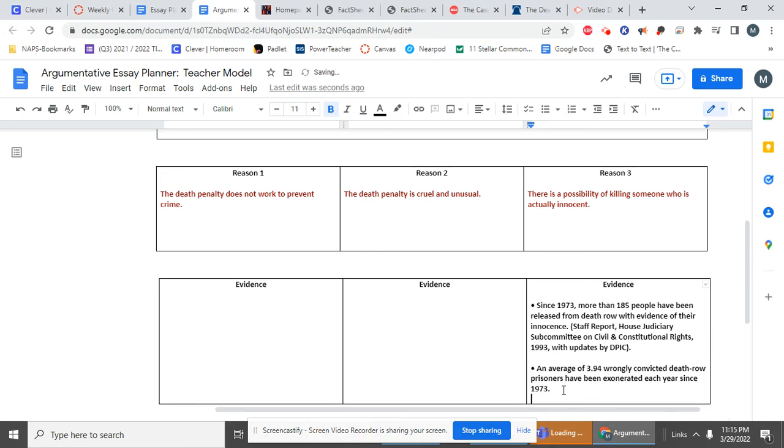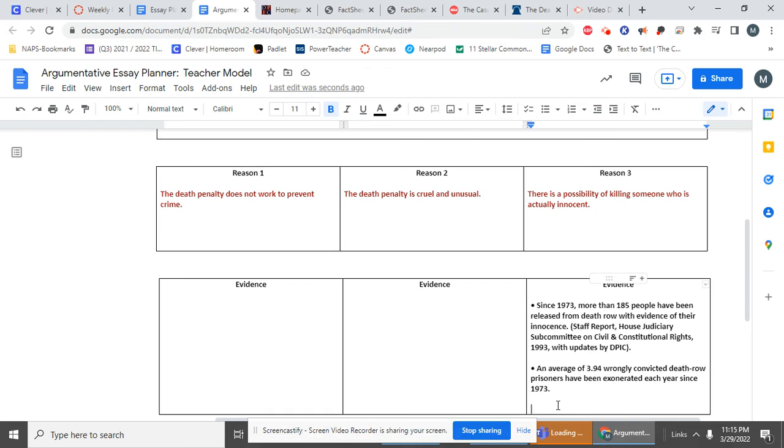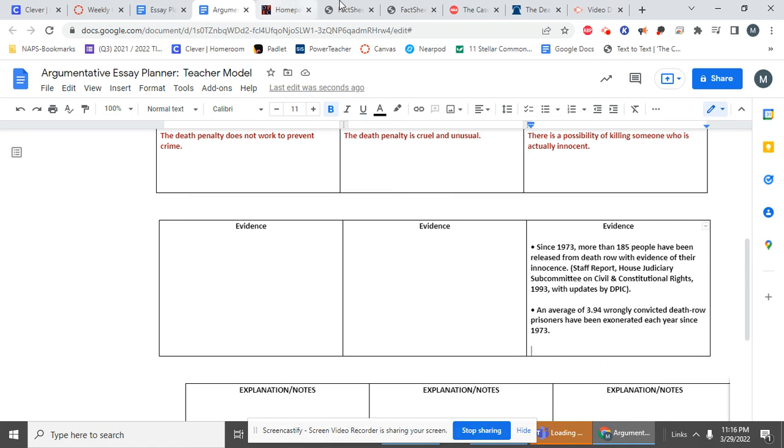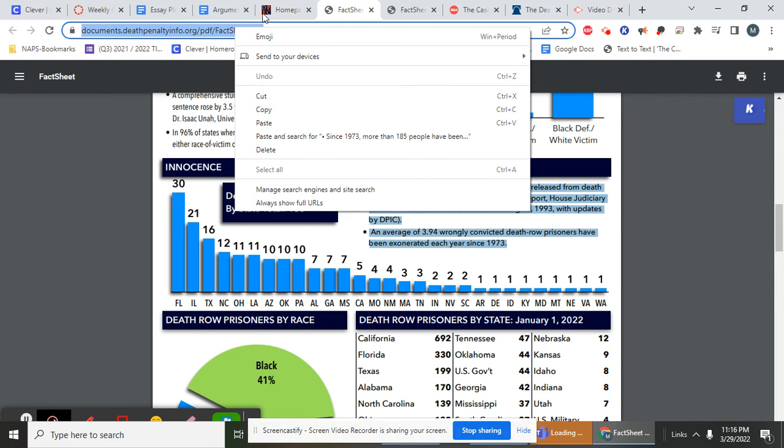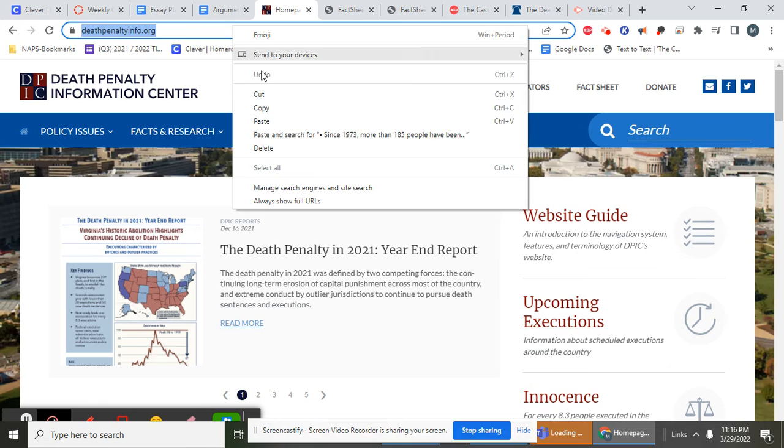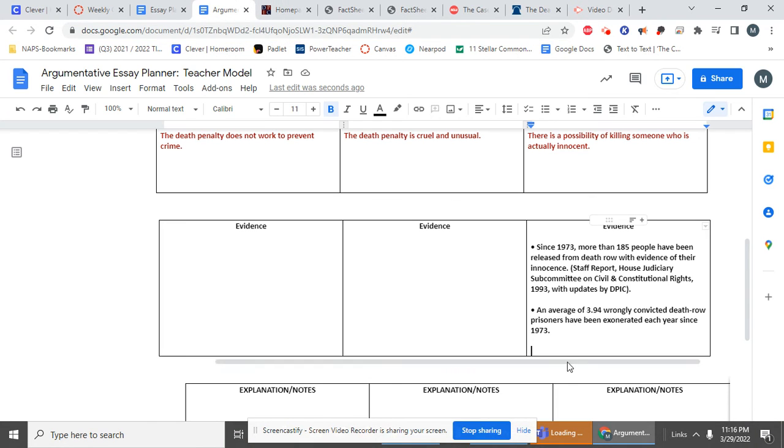Now, the final thing I want to do for now is find the website where I got this evidence. And I want to paste it in my planner. And that's for later. So I know that it is found from deathpenaltyinformation.org. That's the website I got it. But for now, I'm going to copy my website. So look at what I have now.